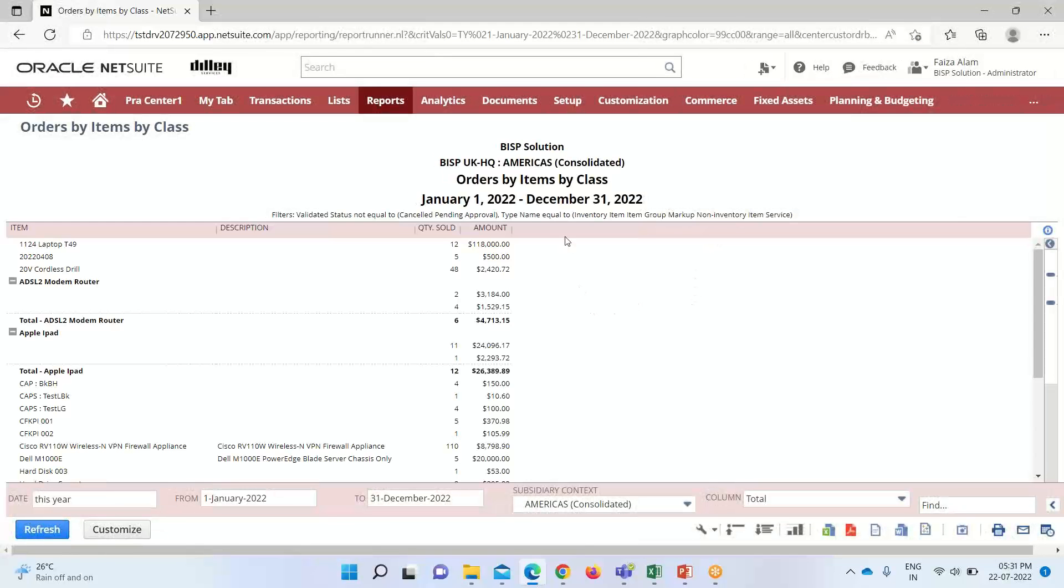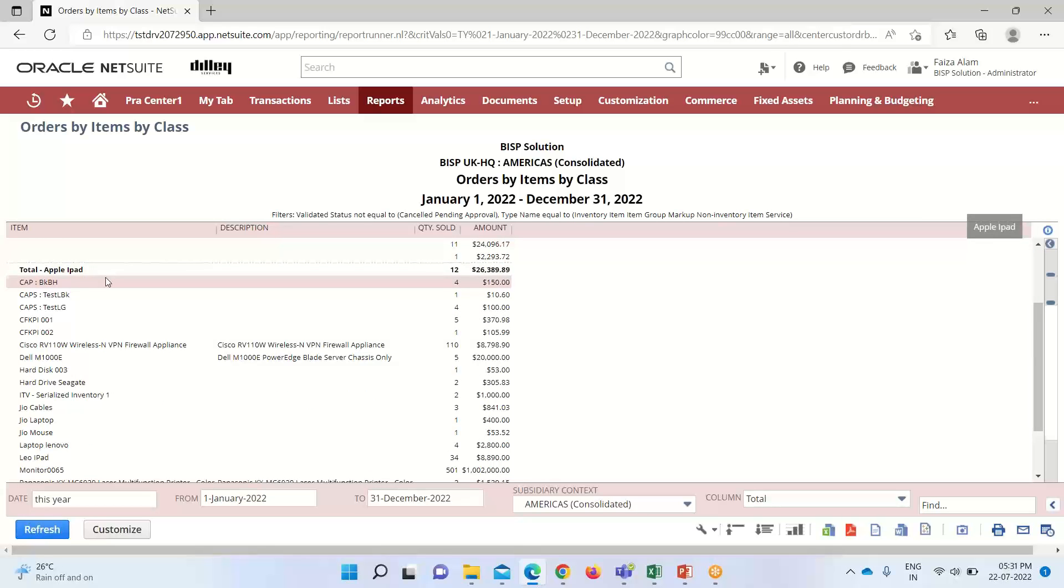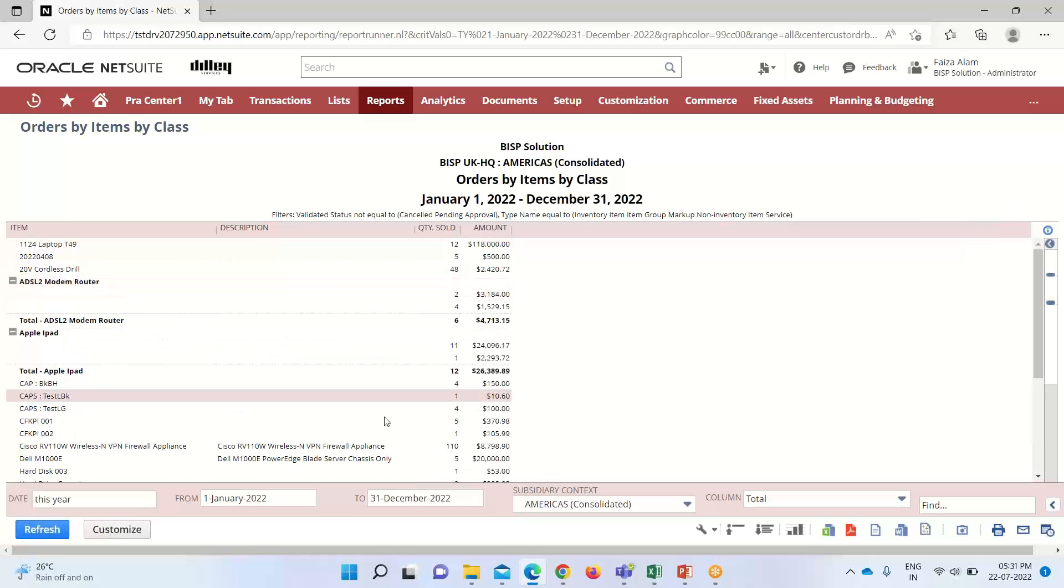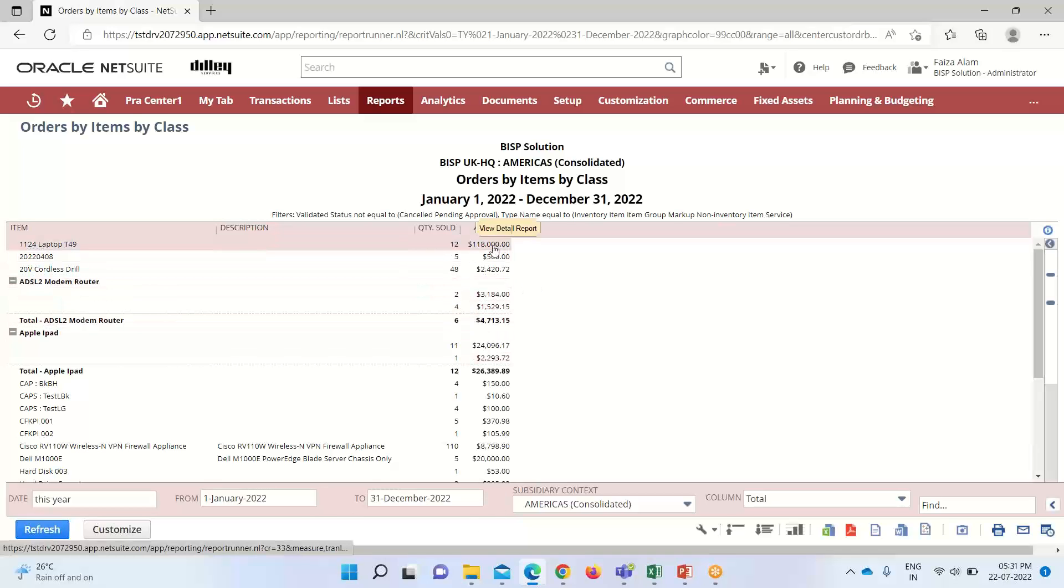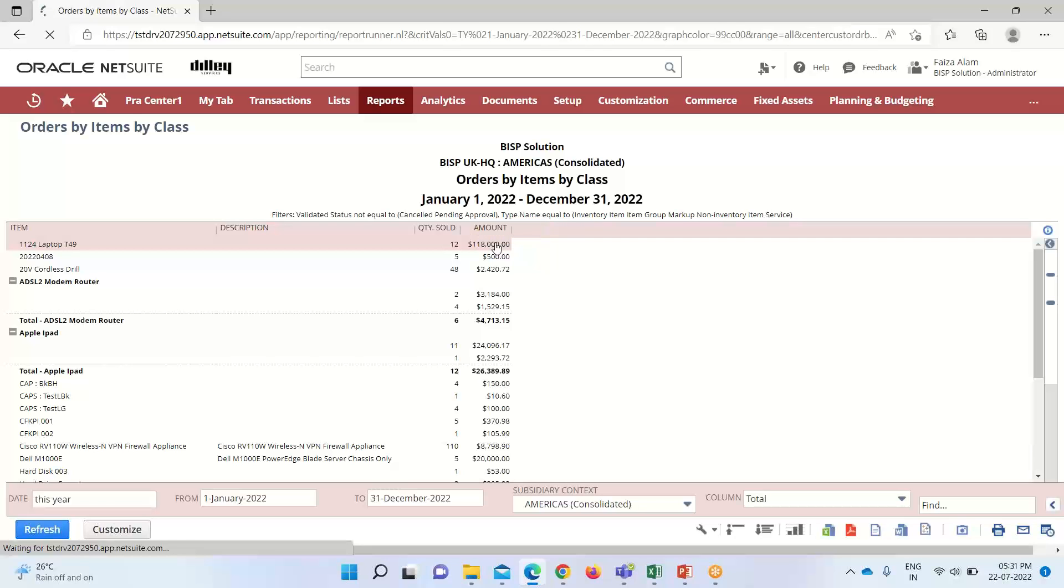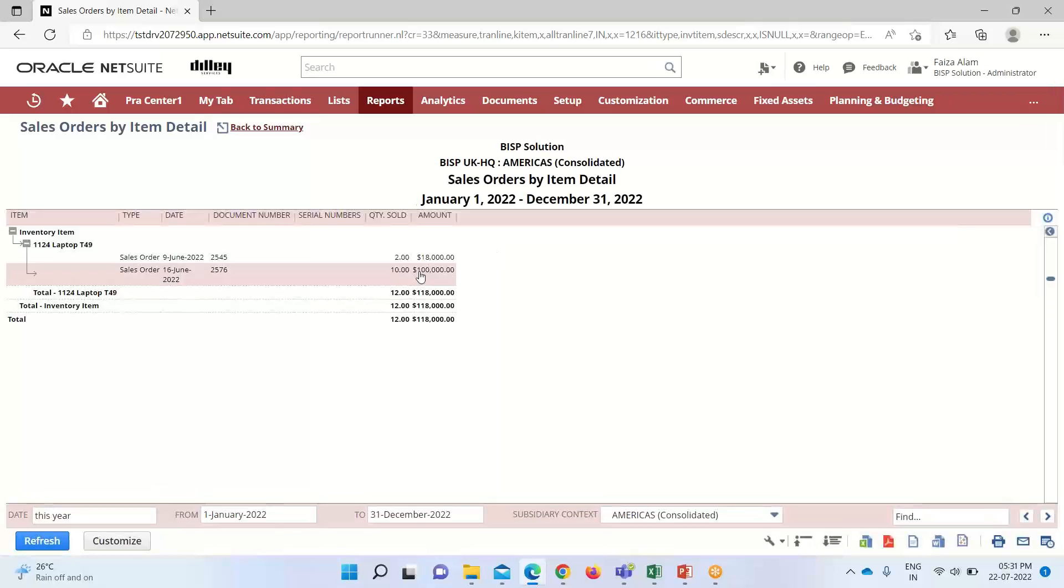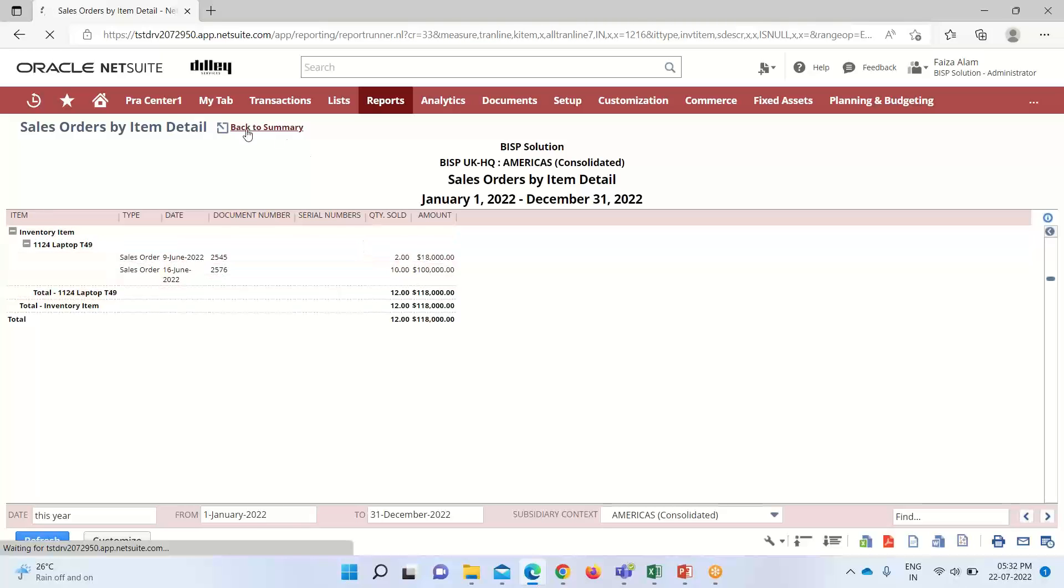So, here you can see that this is the report that I have created. These are the items that have been taken up. And this is for subsidiary. As you know, the subsidiary is already selected as America and the period is here. This year, this fiscal year, we have selected. That is why the dates are here. So, this is the order by item report. If I click on this 1124 laptop T49, so it will give us the details relating to this particular item. You can see that it will give us the detailed view of it. We'll go back to summary.